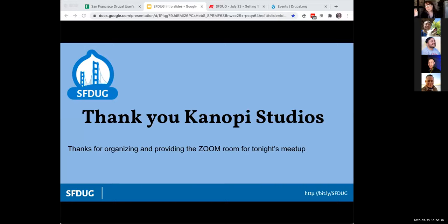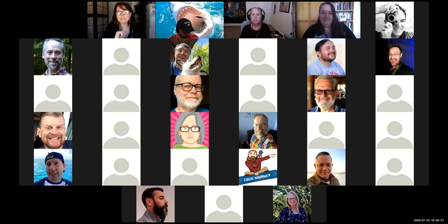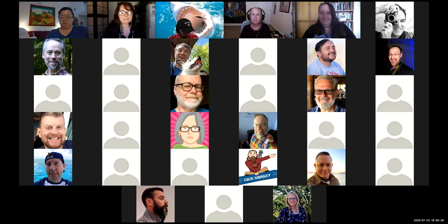We've gone virtual, so we're no longer having catered meals at UCSF right now. We want to thank Canopy because they're providing the Zoom room tonight, providing resources for reaching out to speakers and volunteers. So thank you, Canopy. And with that, I'll let Danny take it away.